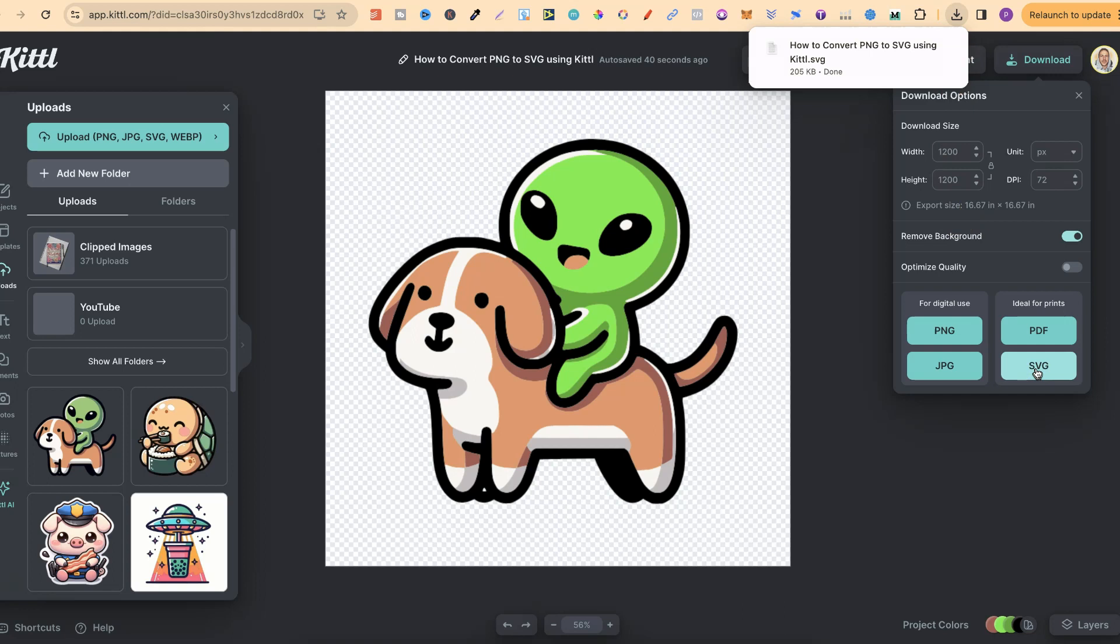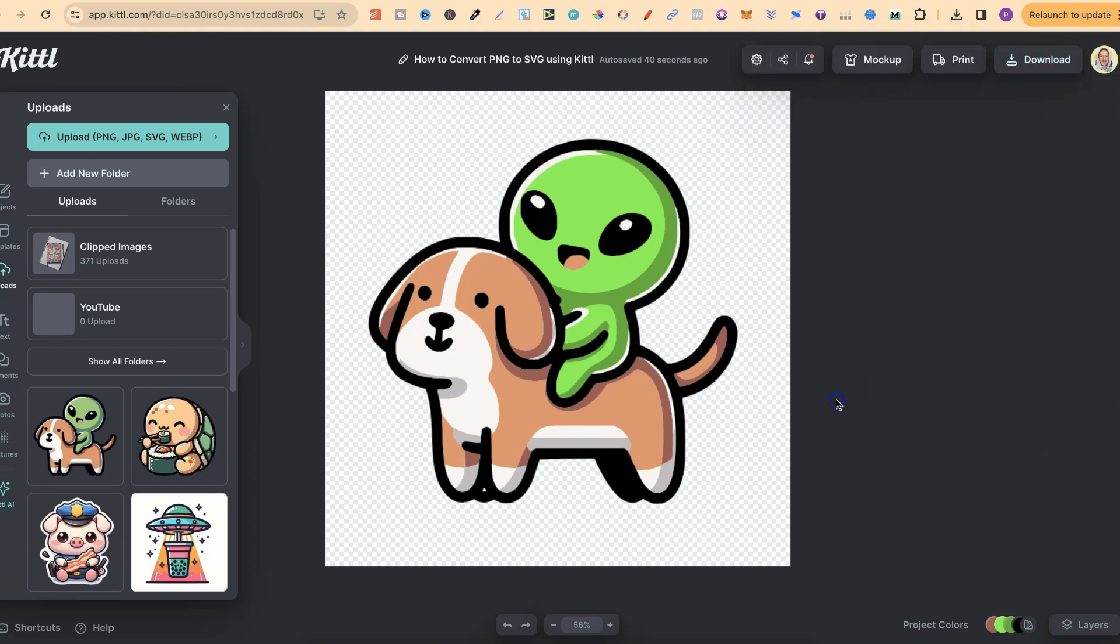Our new SVG has now been downloaded. So as you can see, that's just how simple it is to convert your PNGs to SVGs using Kittle.